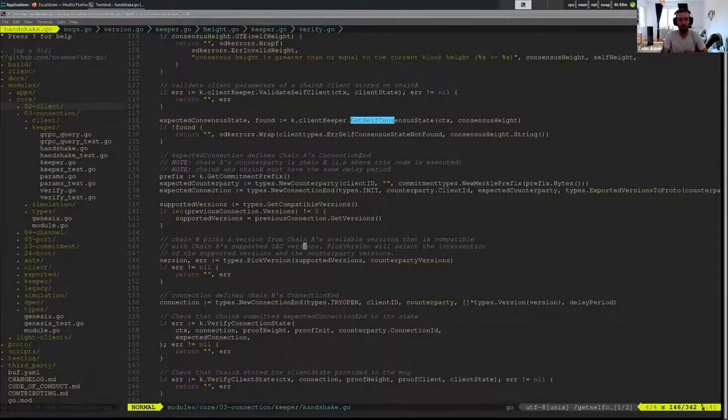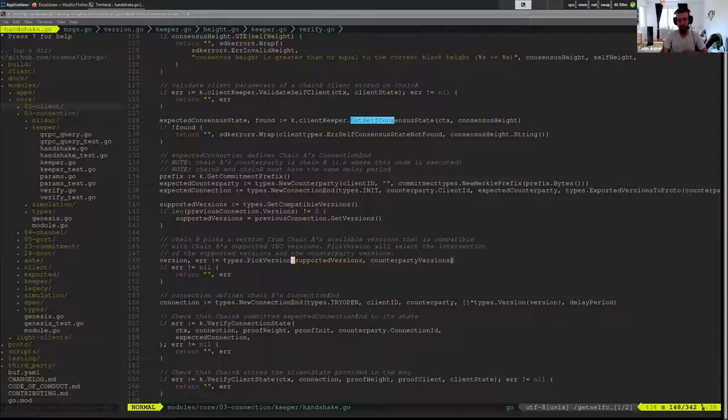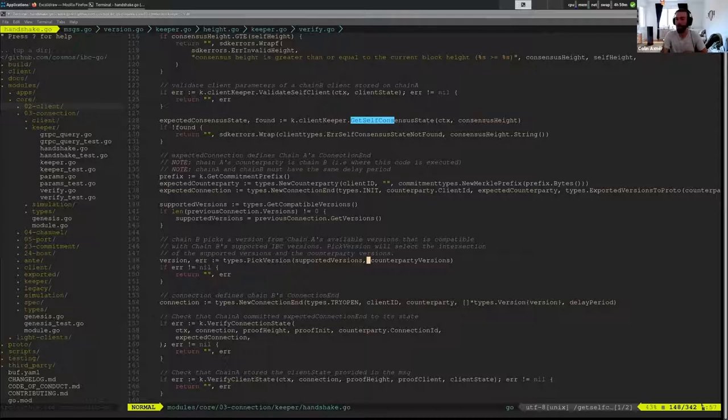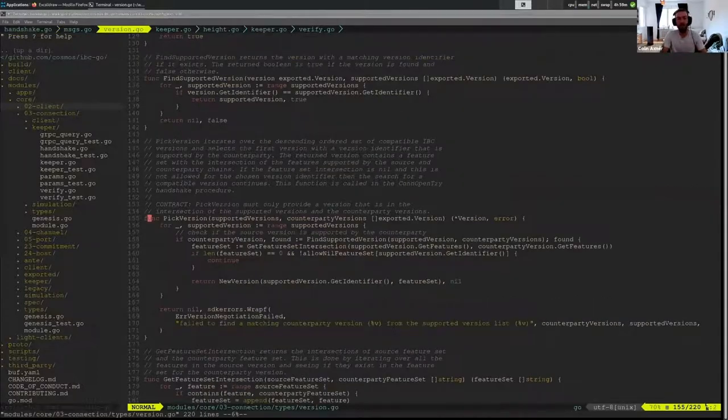And that's what this function here does pick version. So we have, we go ahead and we get all our supported versions and we get the version that the counterparty proposed.